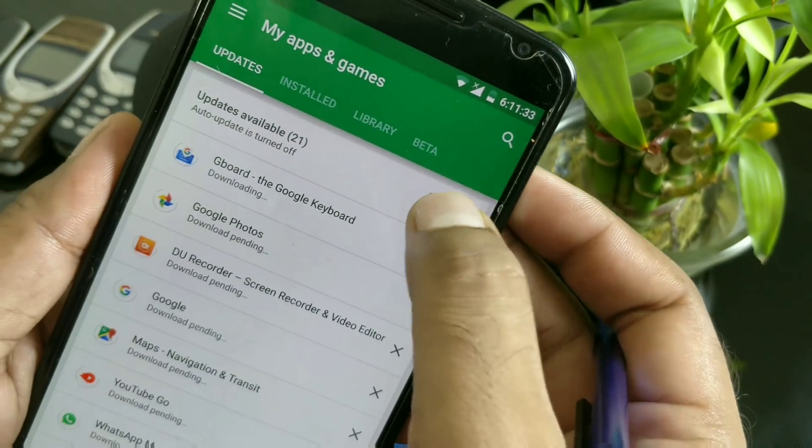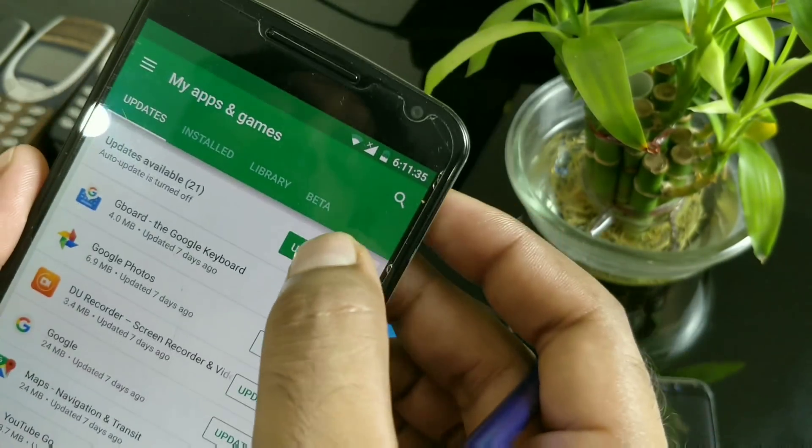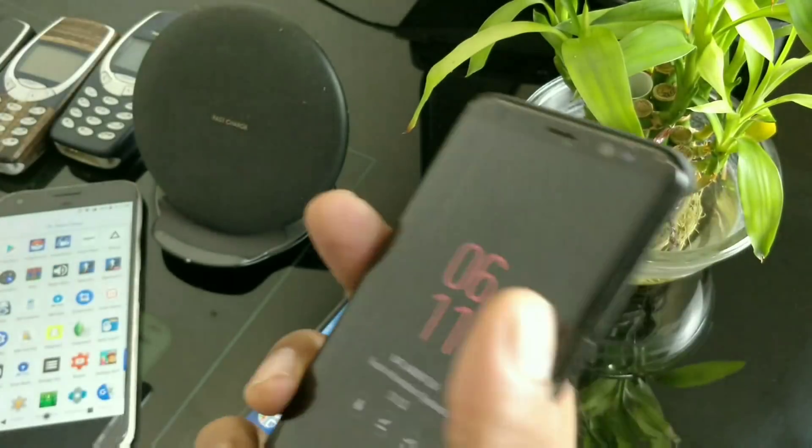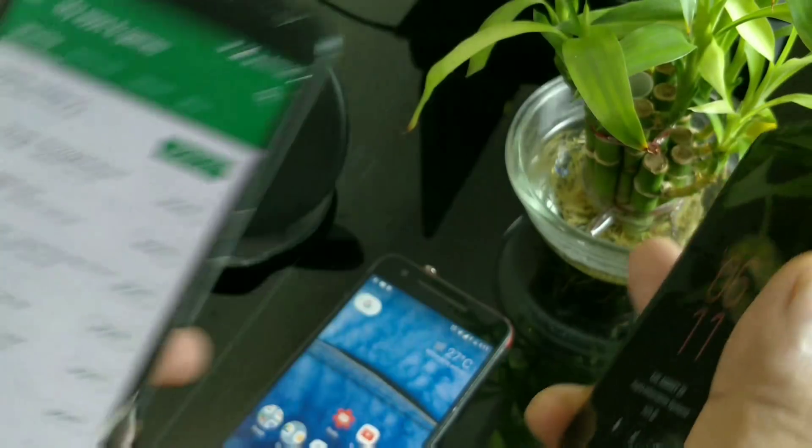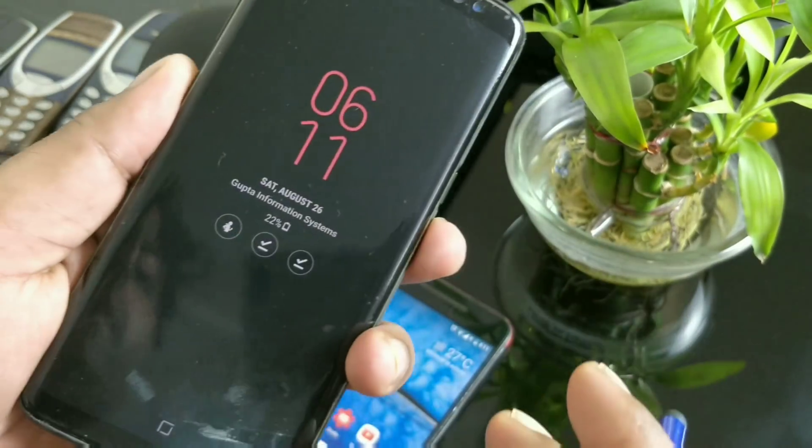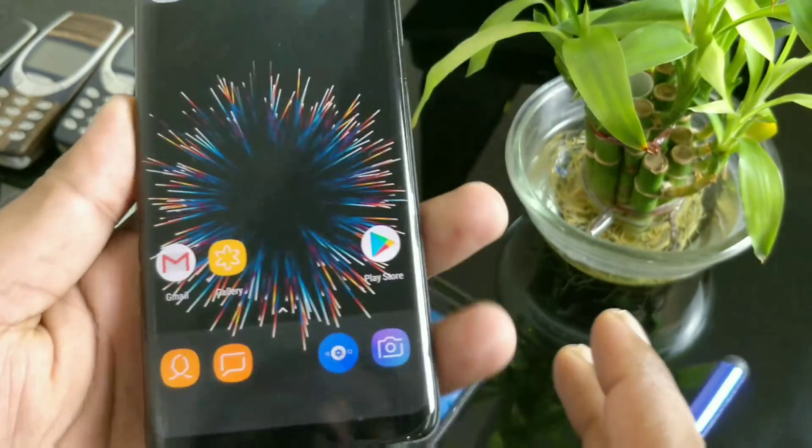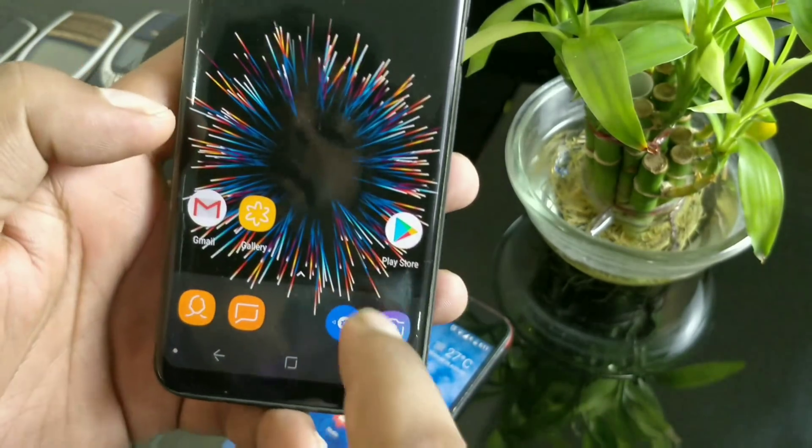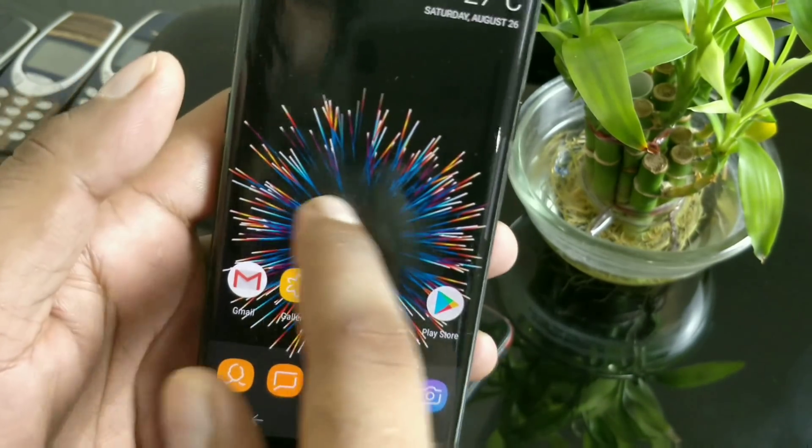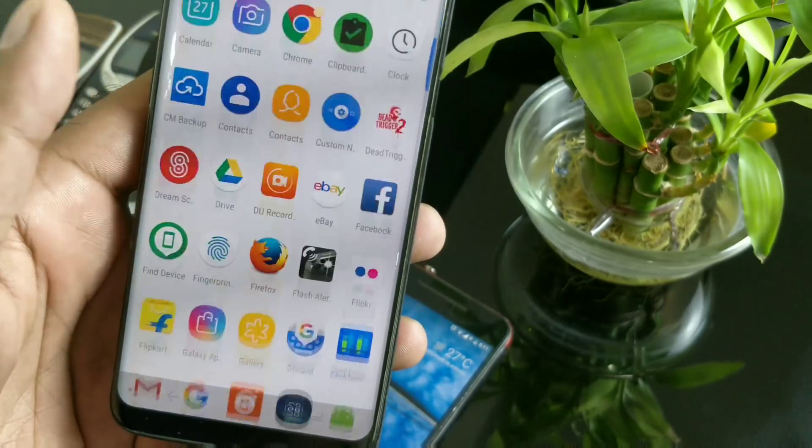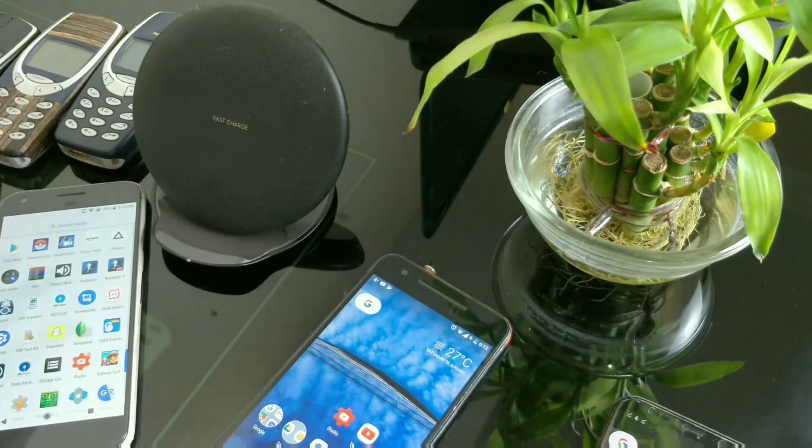In case you're wondering whether it works on Samsung devices—yes, it's working on Samsung devices. I've already installed it on my Samsung Galaxy S8. You can see all the notification features are working.